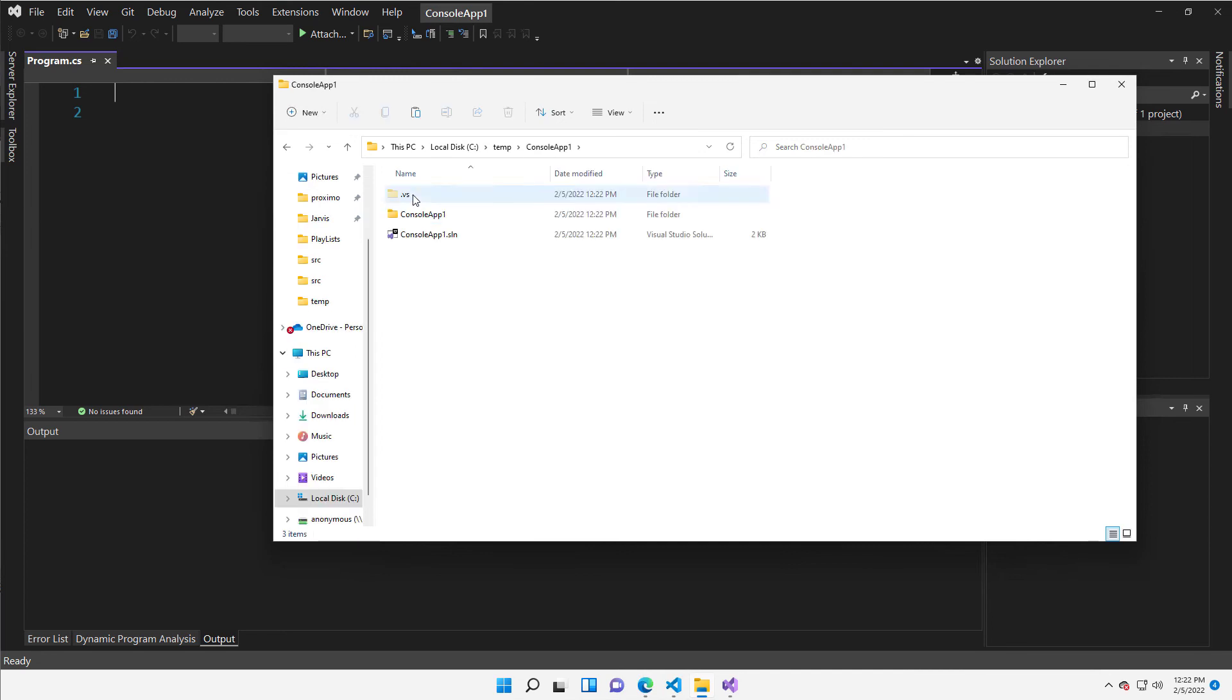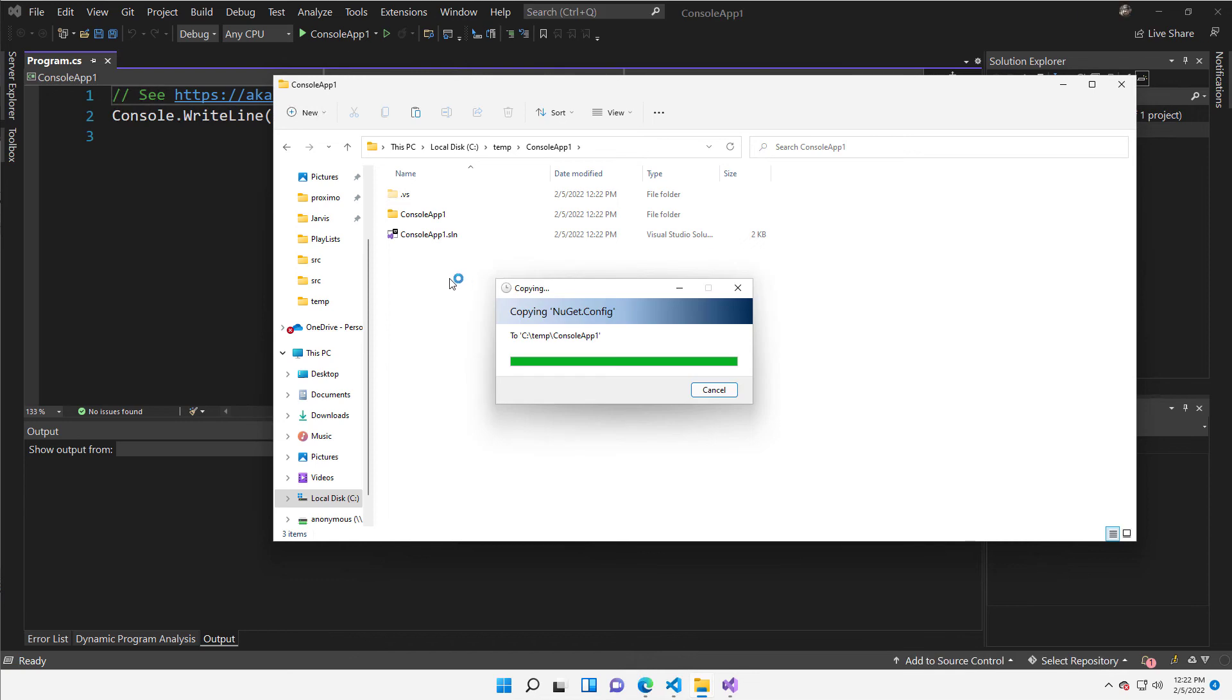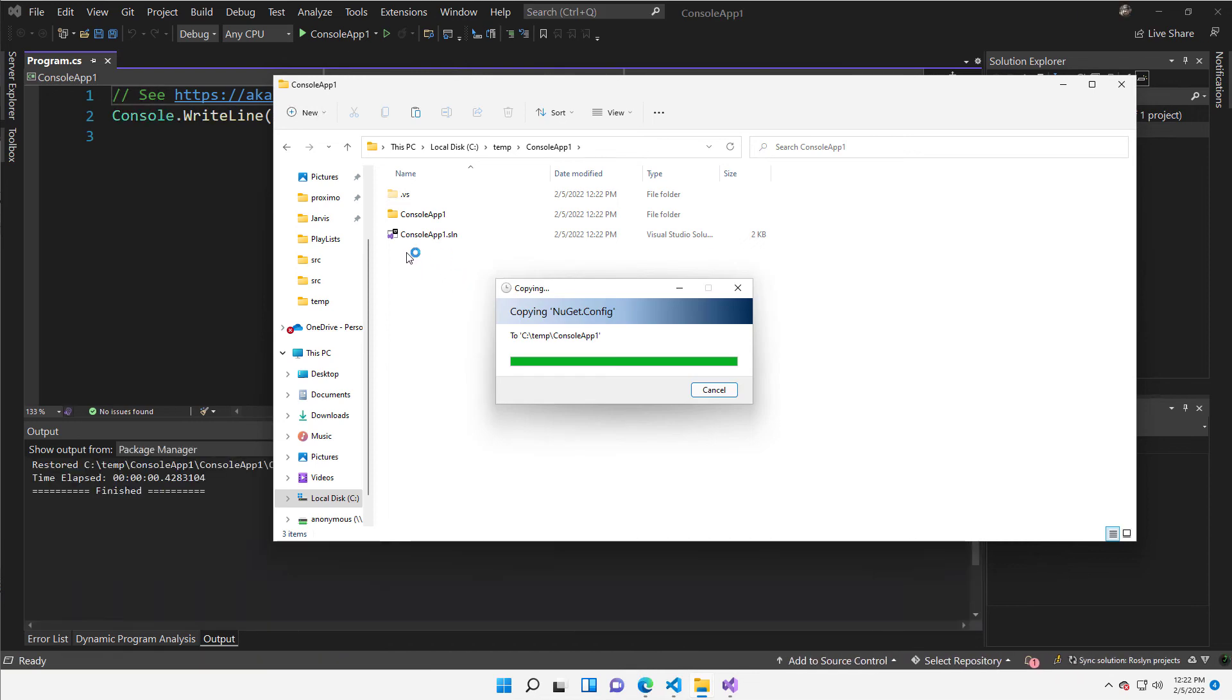So Visual Studio is going to create for me this project and it's really simple, but now I need to do a small modification.